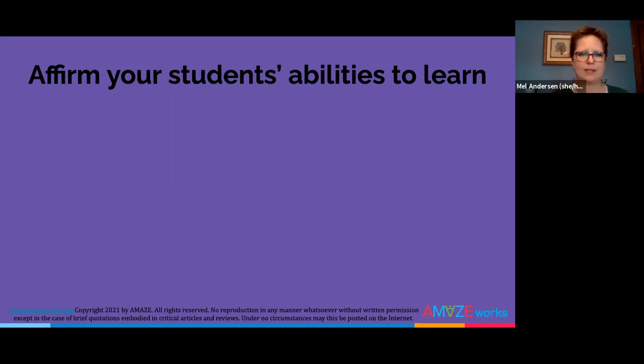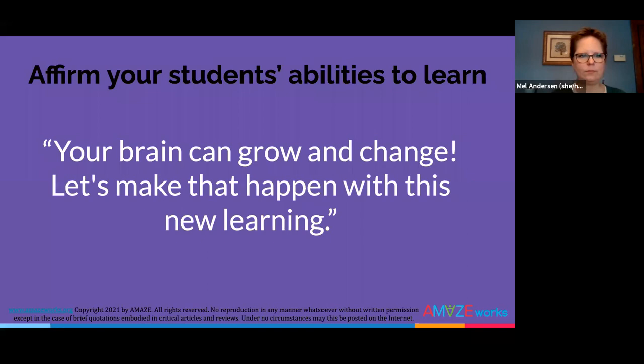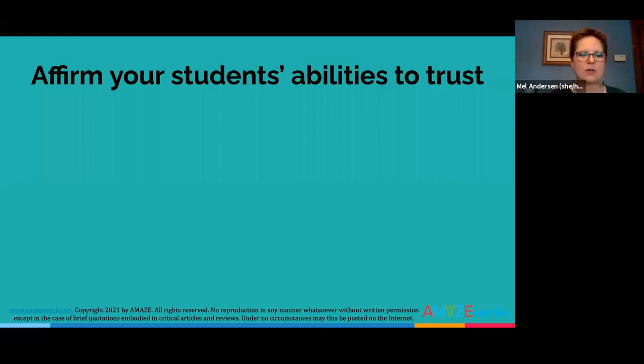When we are young, our brain has the ability to quickly adapt, adjust, and grow because of neuroplasticity. Studies have shown that a positive mindset — the belief they can do anything — is helped by specific positive reinforcement. One example statement is: 'Your brain can grow and change. Let's make that happen with this new learning.' When you affirm students' abilities to trust, you give students a reason to trust in you and they'll work harder. You can say something like: 'If you do your best and I do my best, we can tackle the tough stuff and feel good about what we have accomplished.'